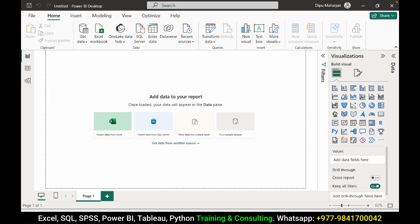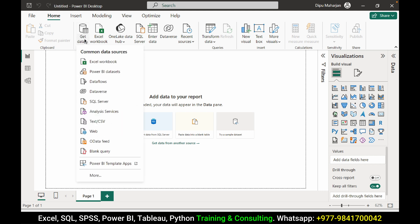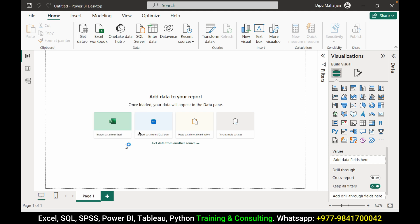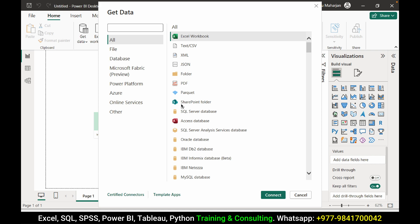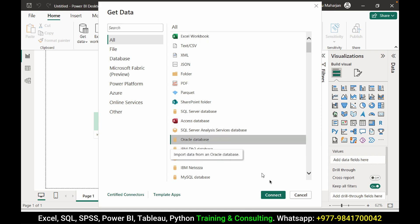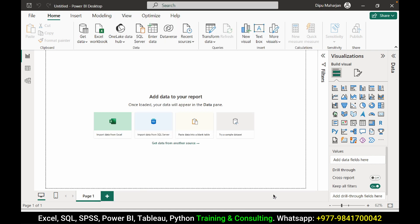Let's get into Power BI. Get data. Go to more. Here we have Oracle database. Connect.